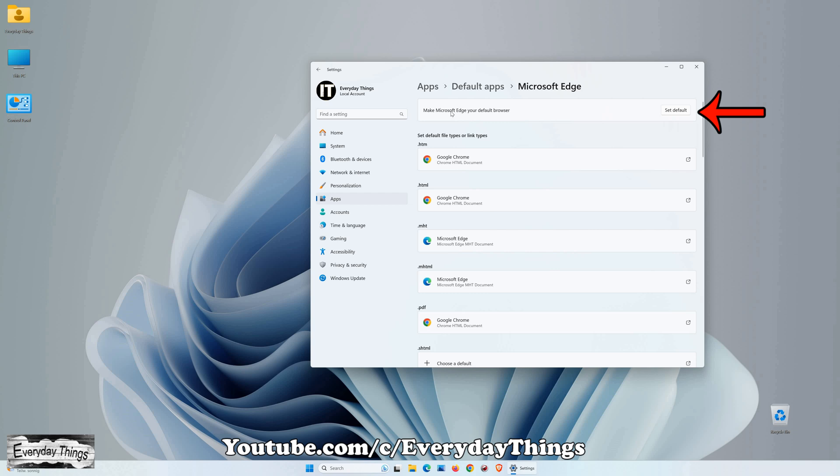Once you're in the Microsoft Edge settings, click on Set Default to make Microsoft Edge your default browser.